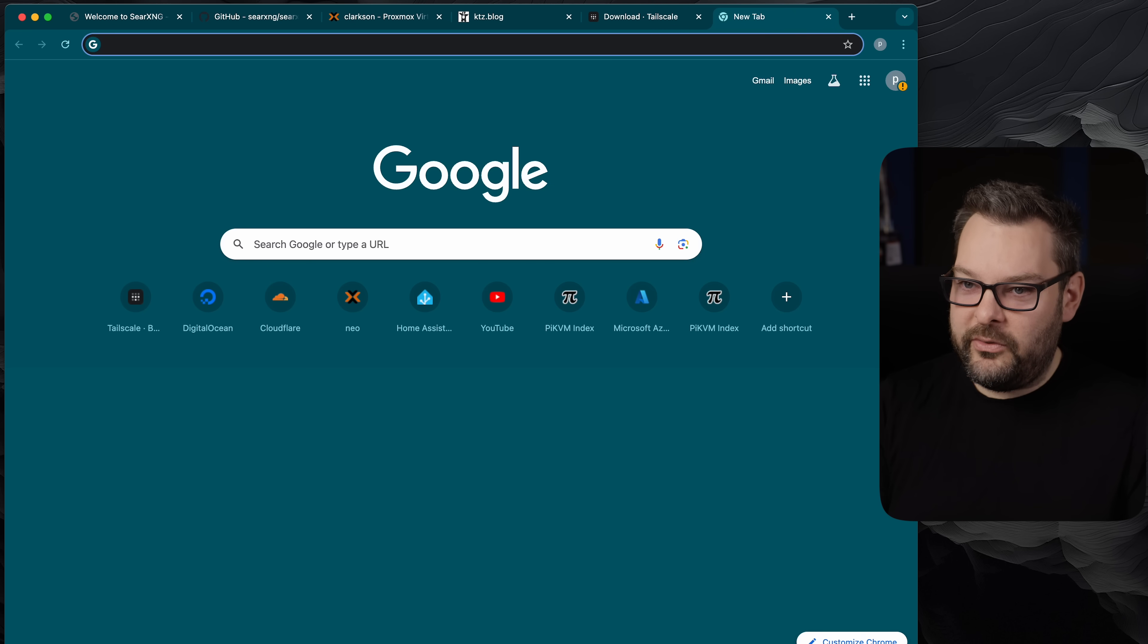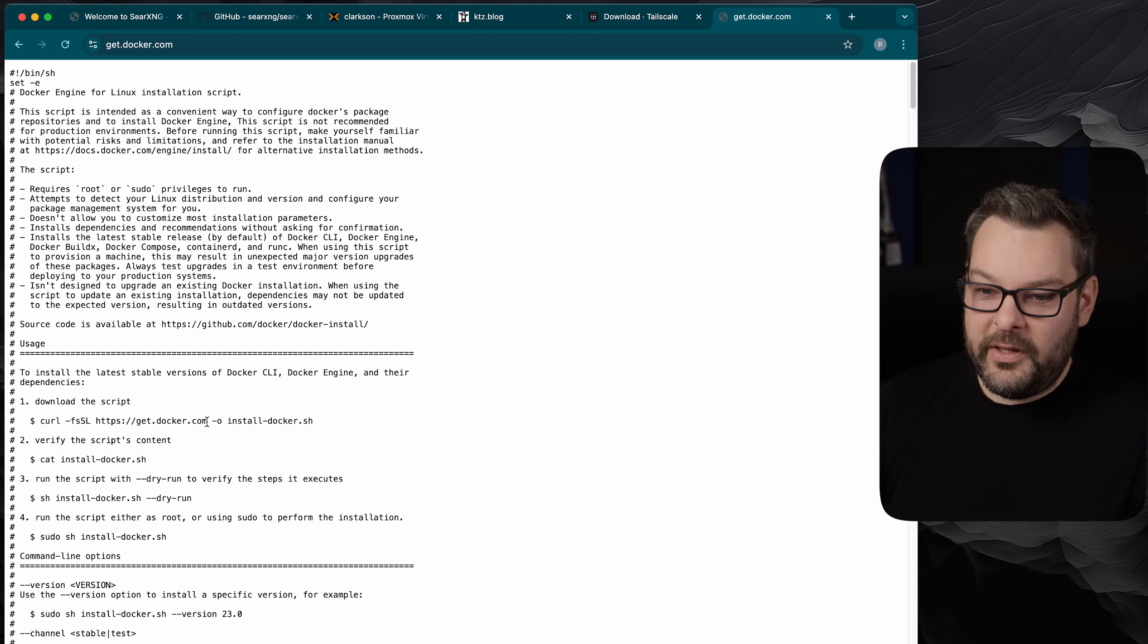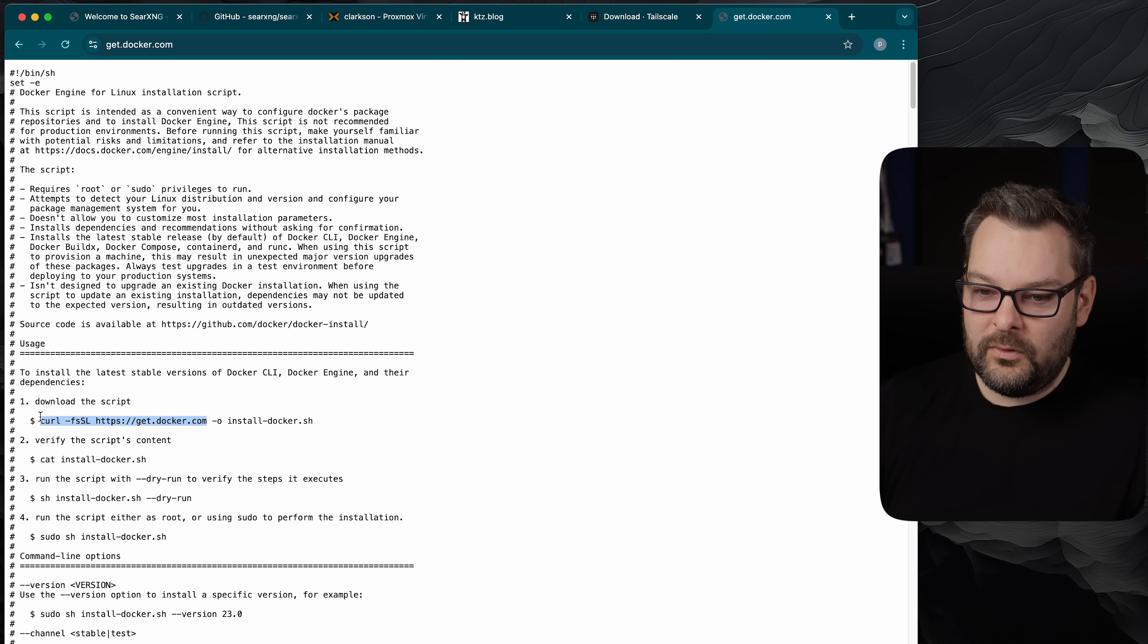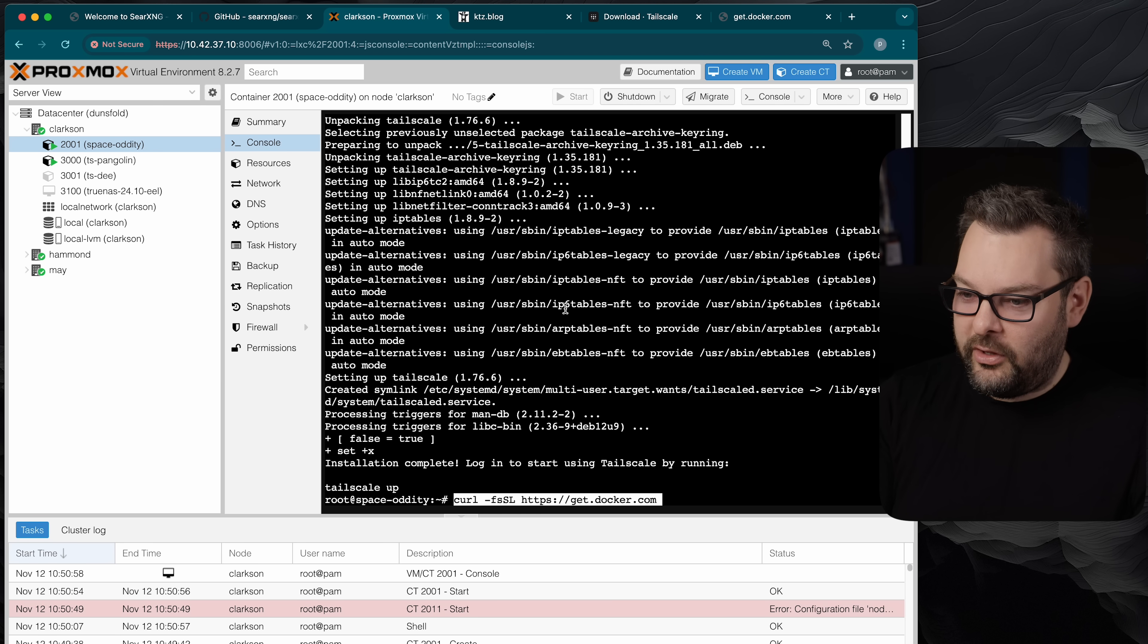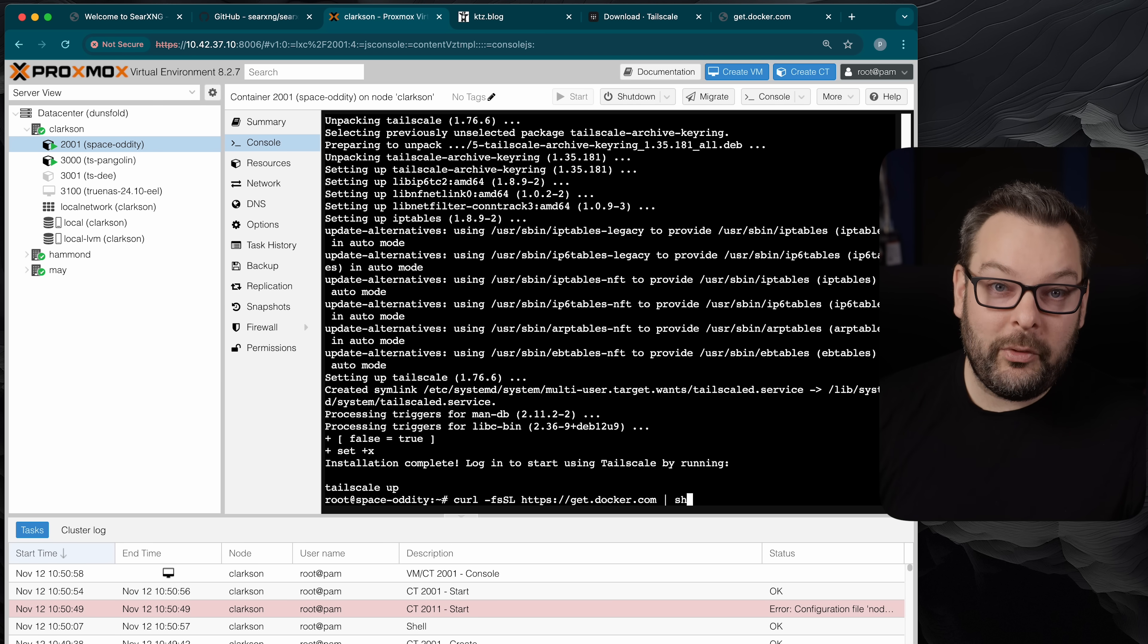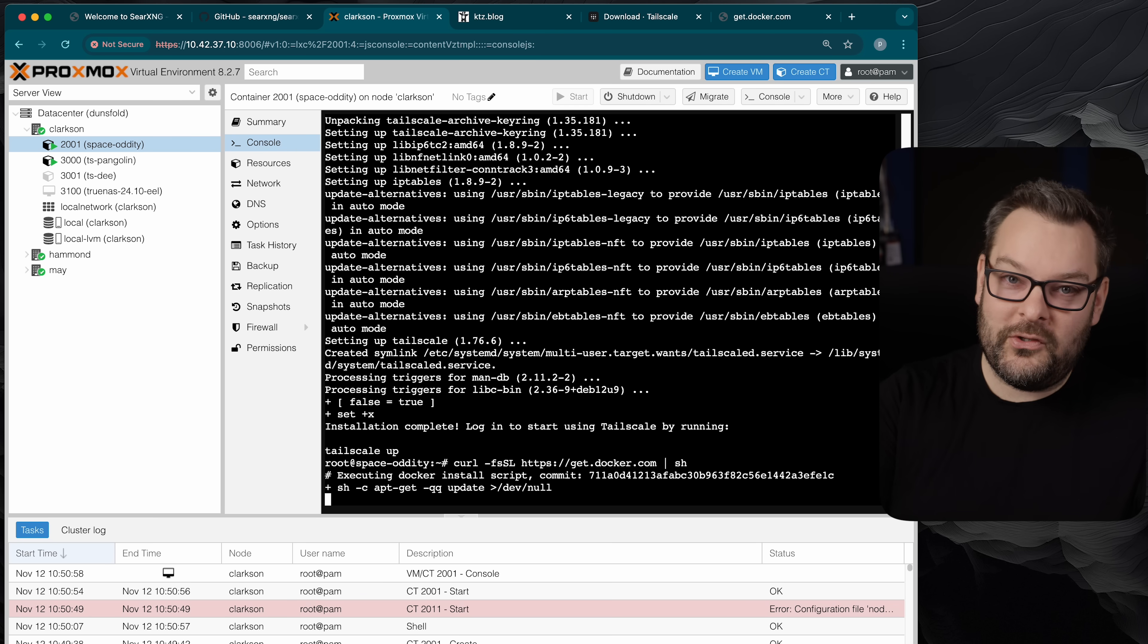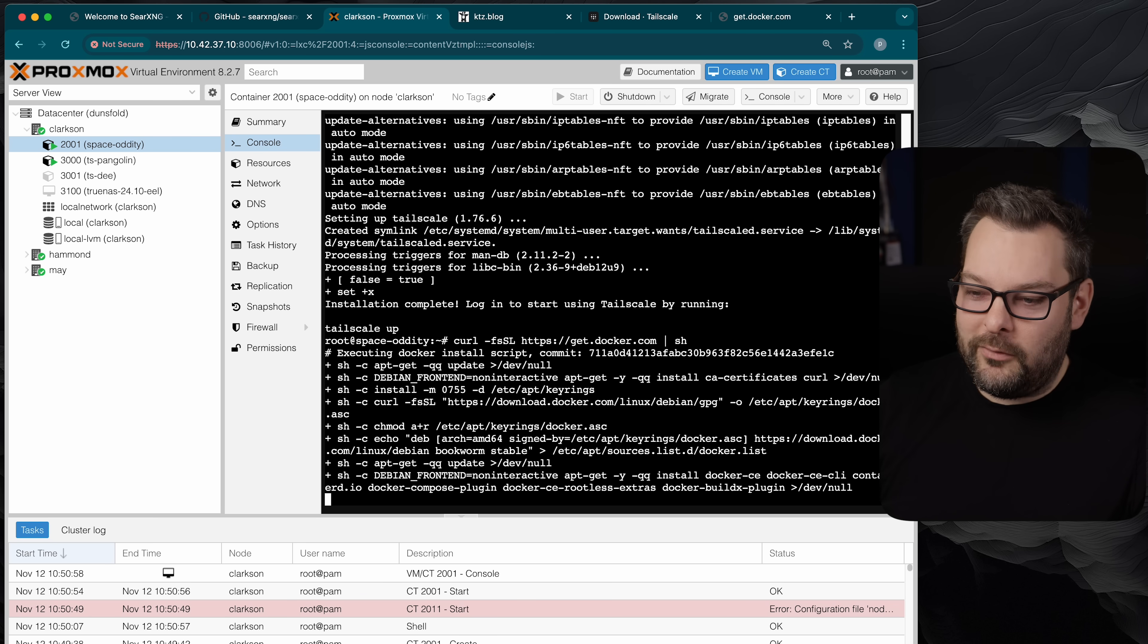I'm also going to install docker as well so I'm going to go to get.docker.com, copy this first half of this step number one to my clipboard. Tail scale is now installed so I'm going to curl and then just pipe it to shell. If you're not comfortable with doing that you can follow the instructions on the docker site and do it all step by step but this just does it all in one go for me.